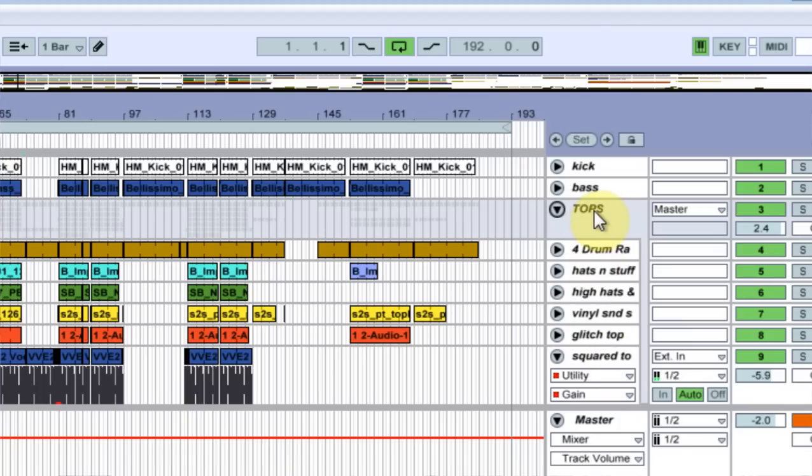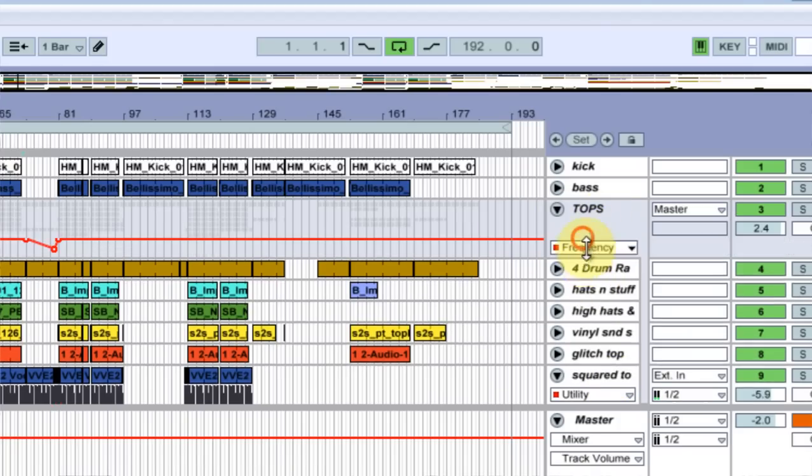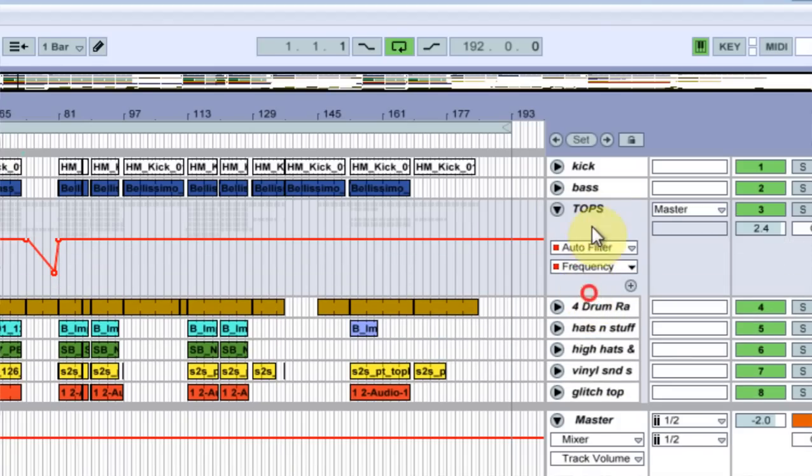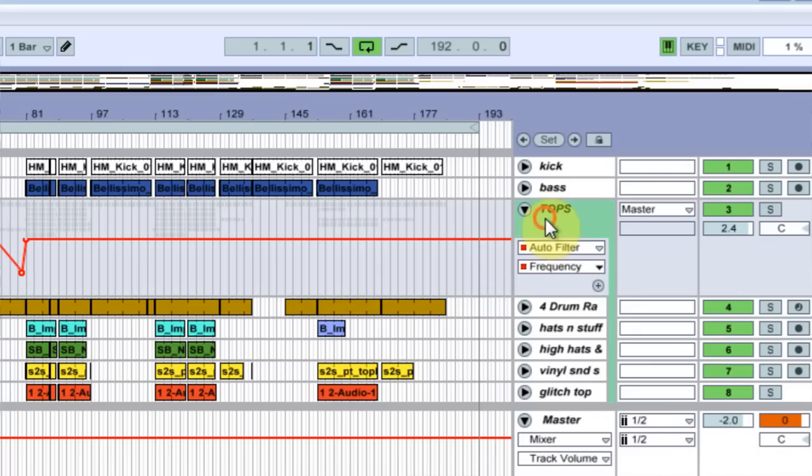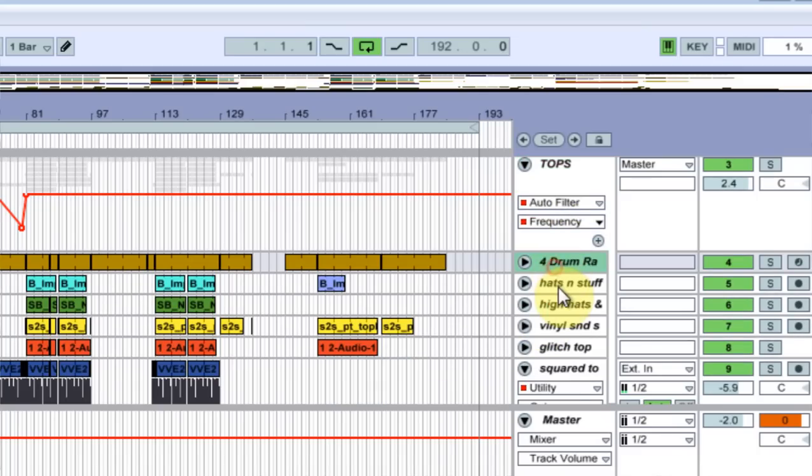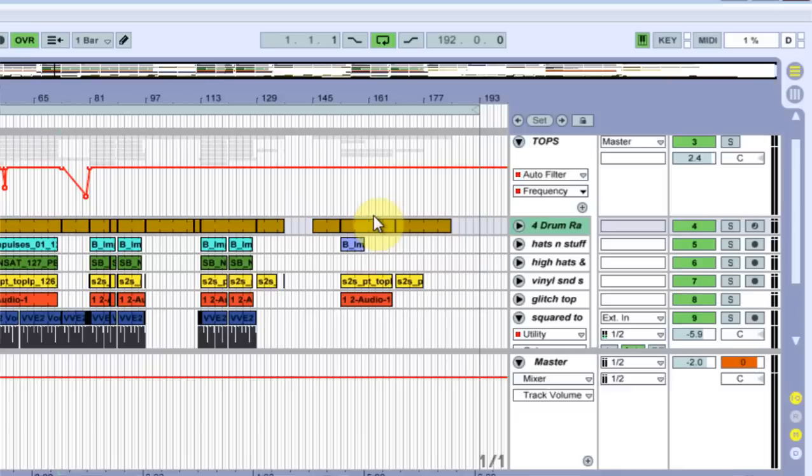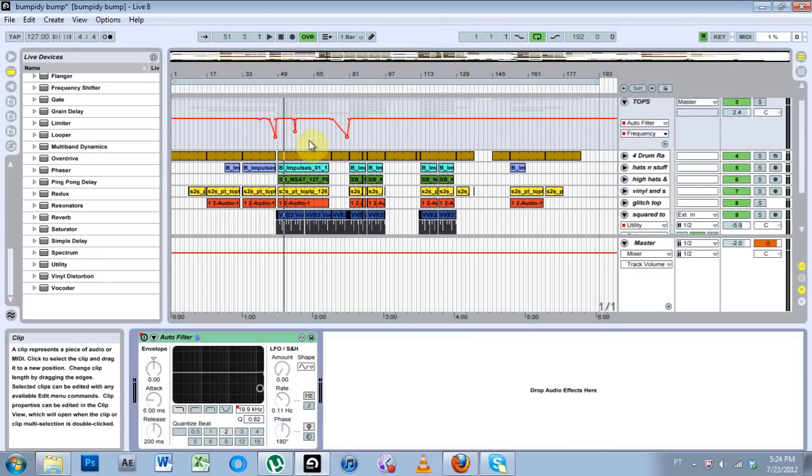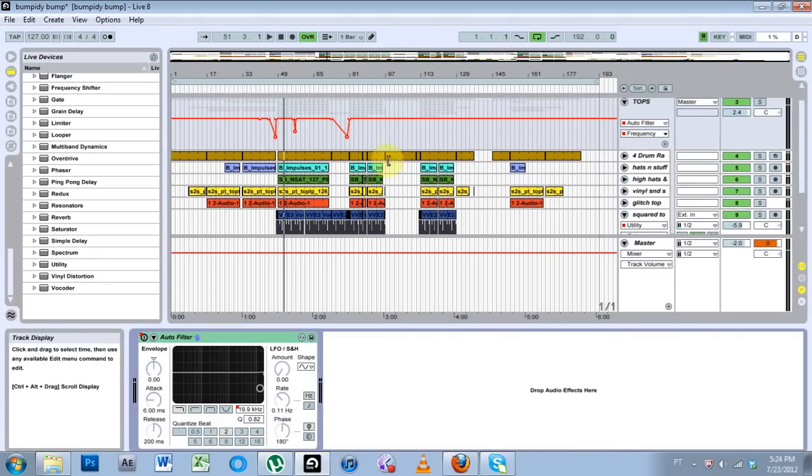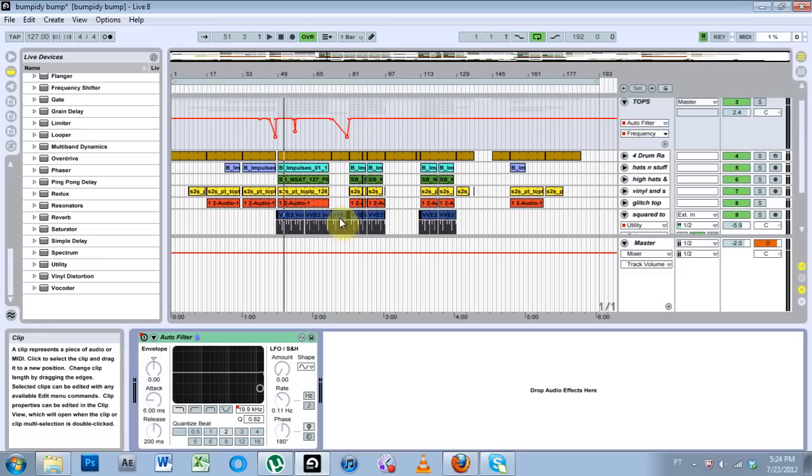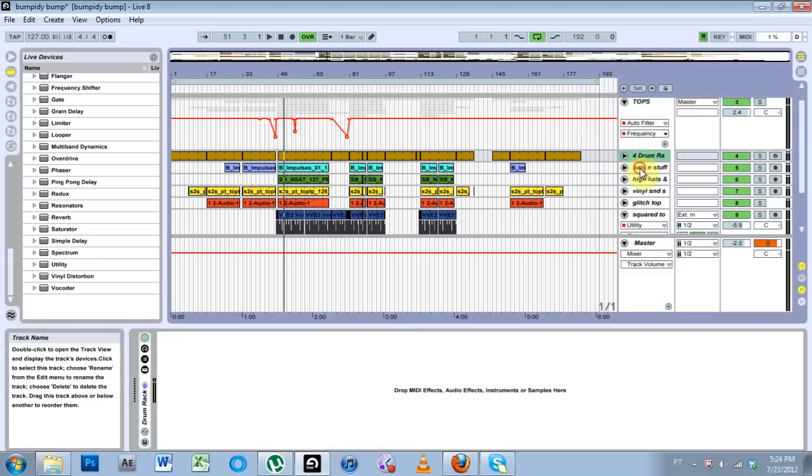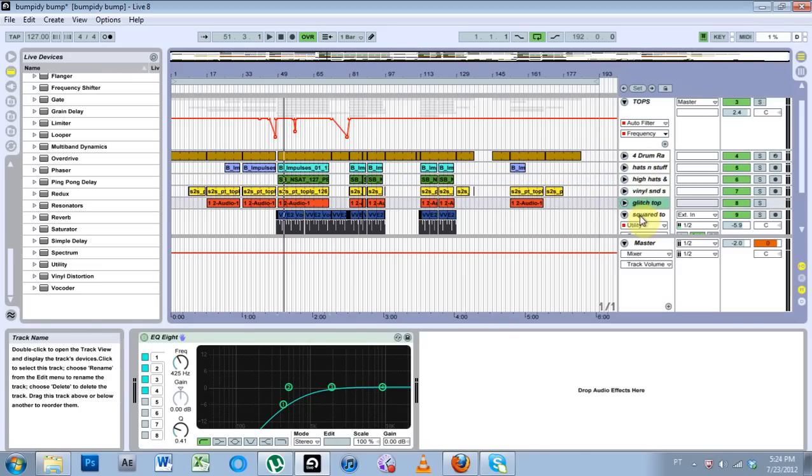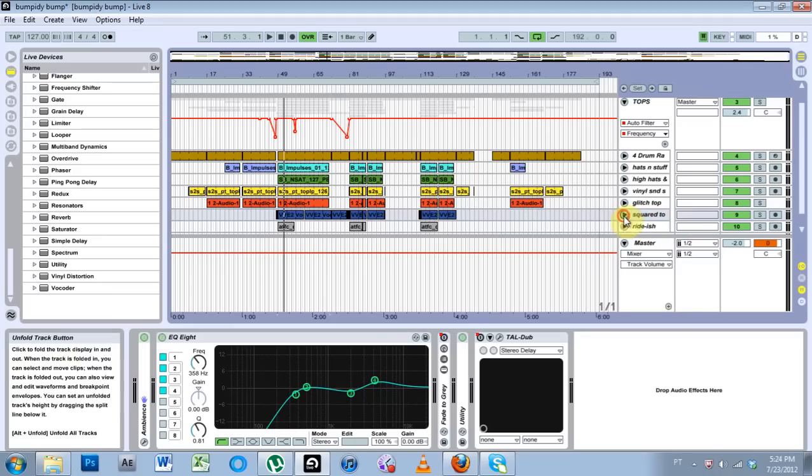you can add effects to the group channel. If I want this auto filter on all the top parts of my track but don't want multiple instances, and it's different than using a send and return,